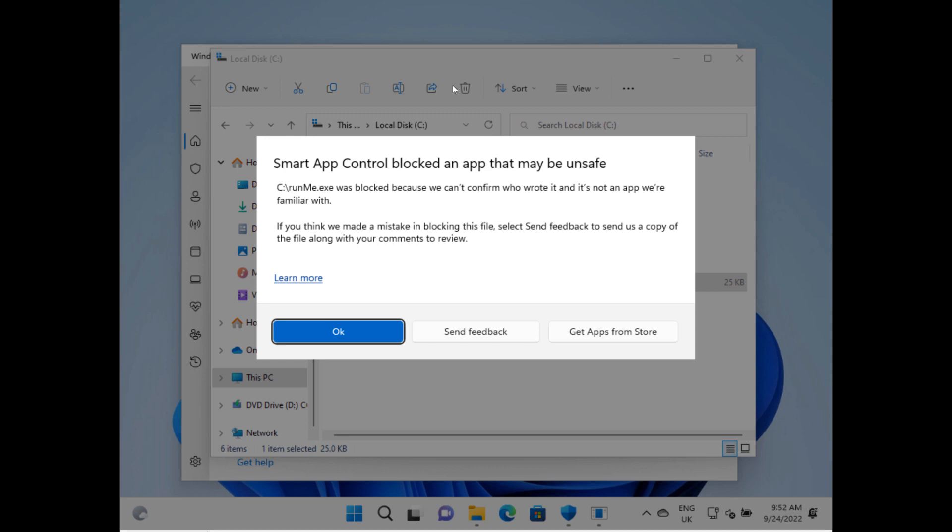runme.exe was blocked because we can't confirm who wrote it and it's not an app we're familiar with. If you think we've made a mistake in blocking this file, select Send Feedback to us to send a copy of the file along with your comments for review. That's interesting. So now you can imagine as an end user, you get the option of OK, and the app doesn't run.